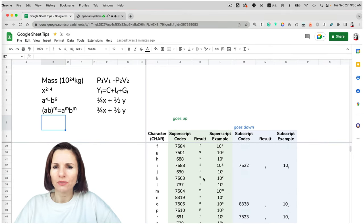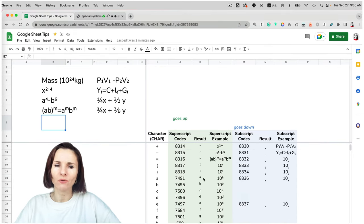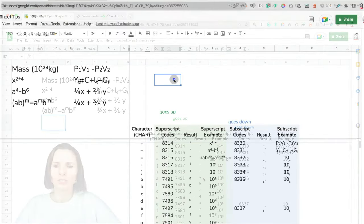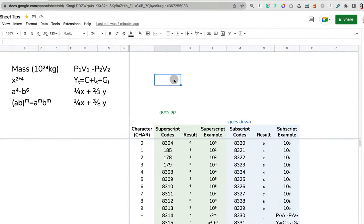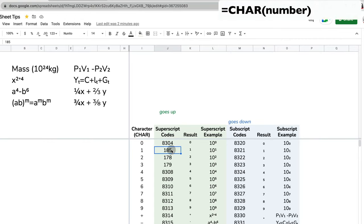The way it works is we actually have to reference some unicodes that I'll show you where to find, and then you use the Google Sheets CHAR formula for character.